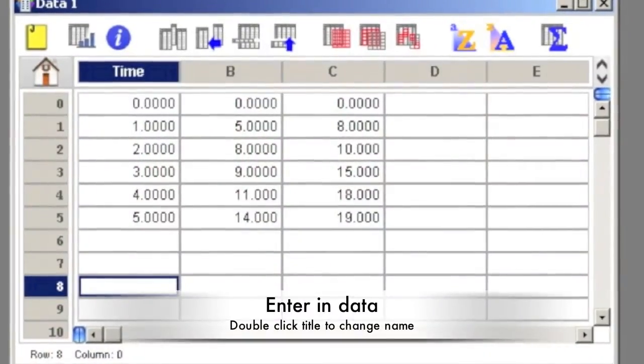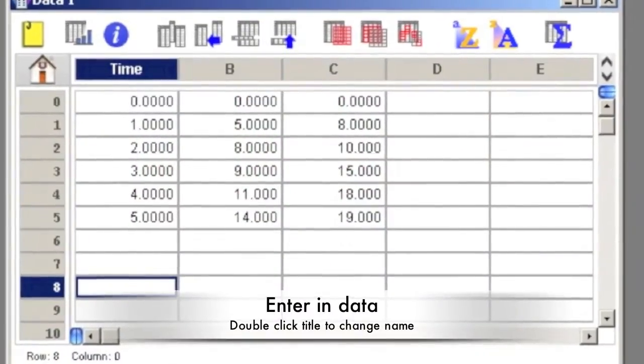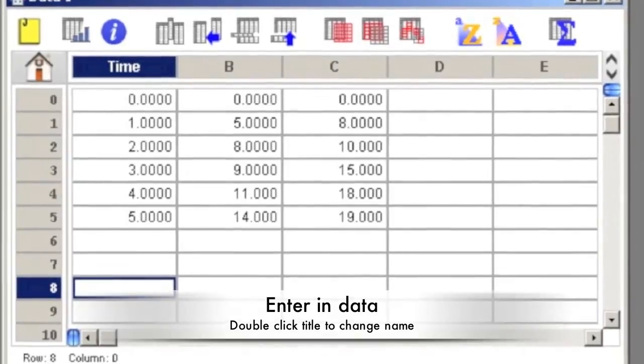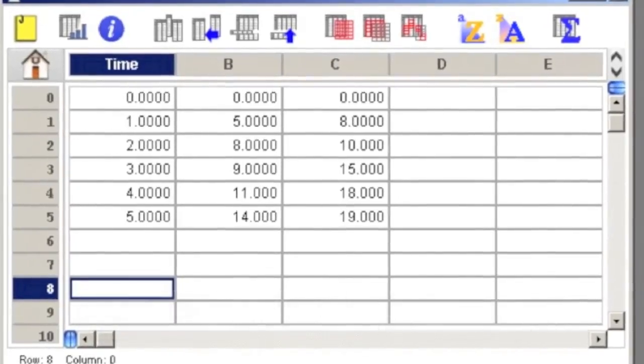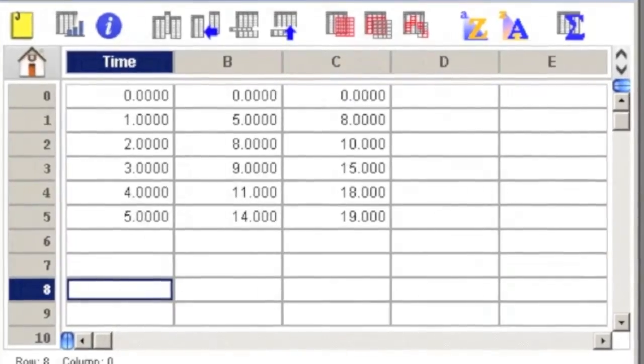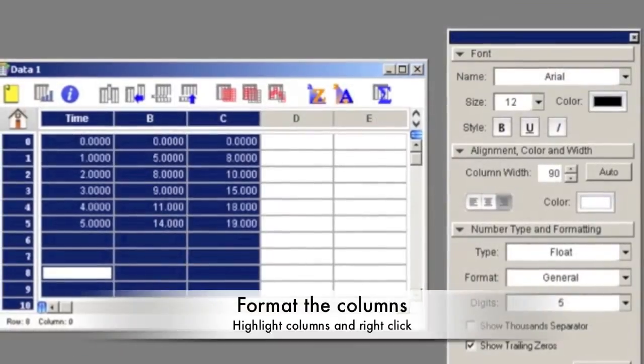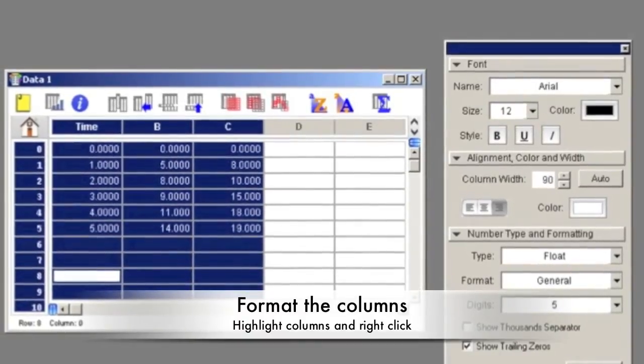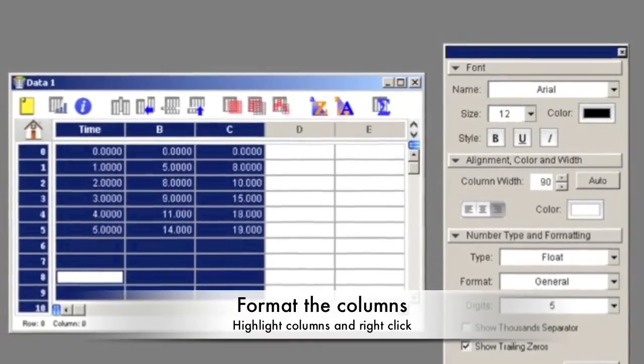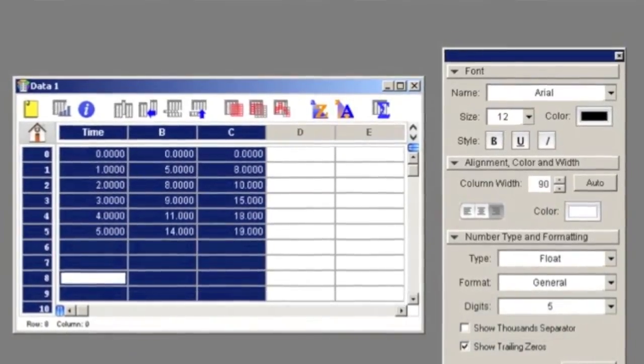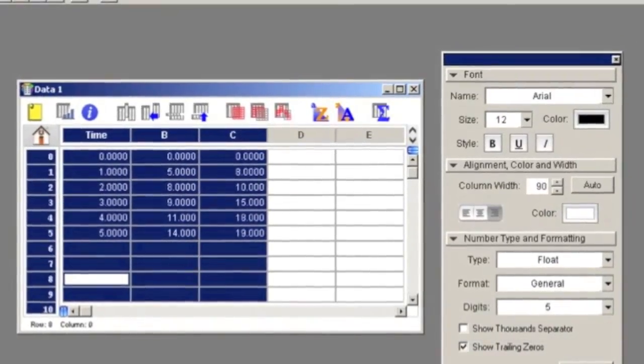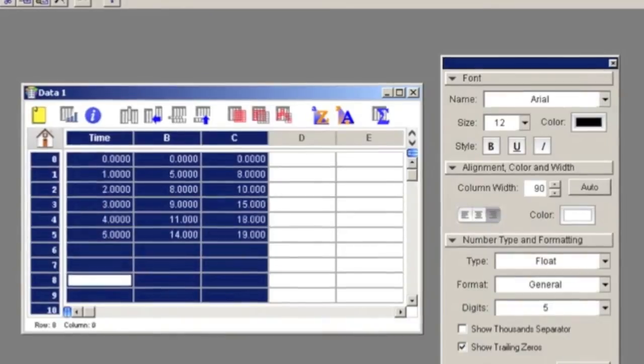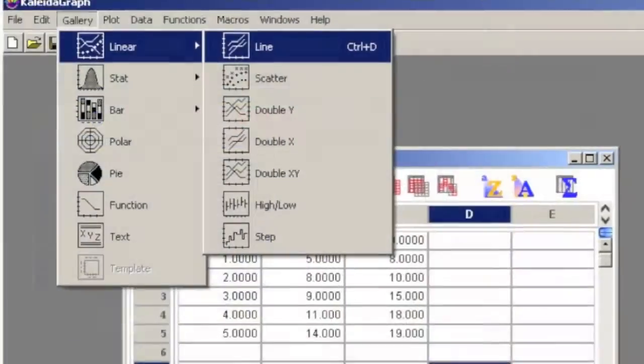You can enter in as many data sets as you want. Double click on the top of the column to change the name. Format the columns by highlighting them, right clicking, and selecting column formatting. Make any changes, such as the font, column parameters, and then click apply.